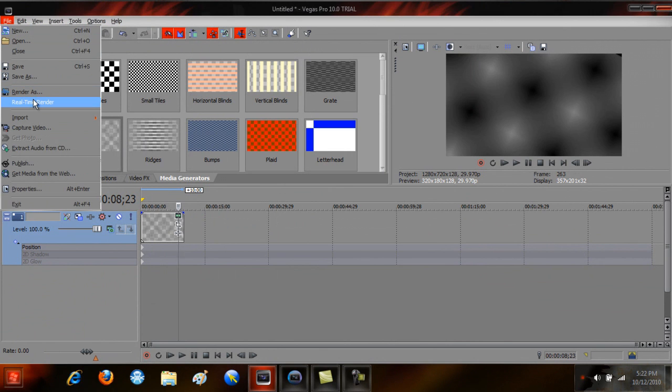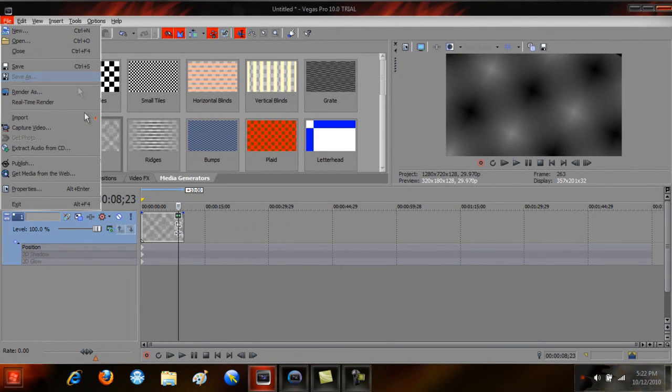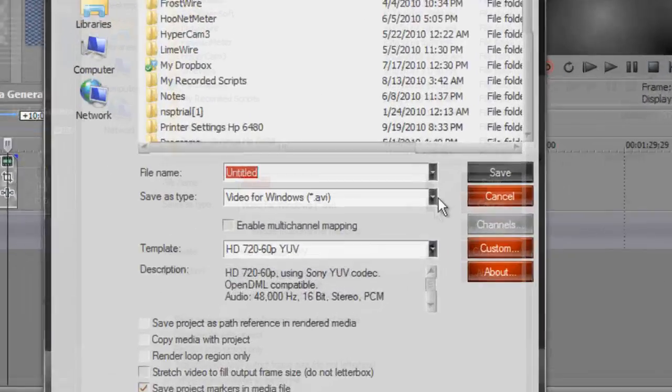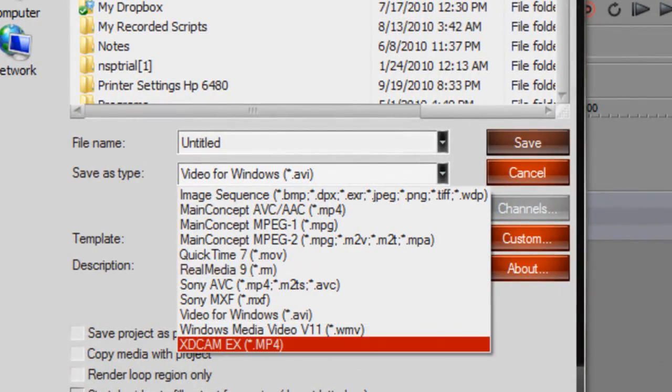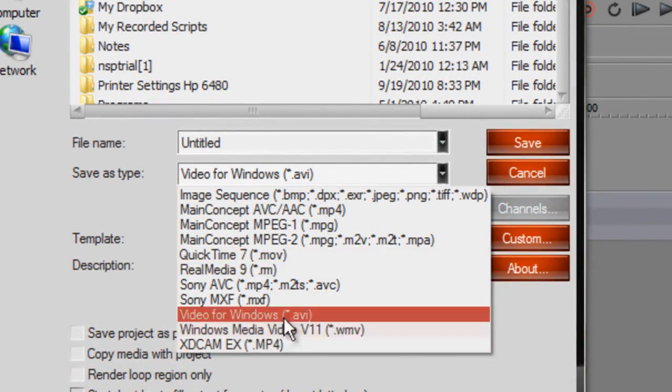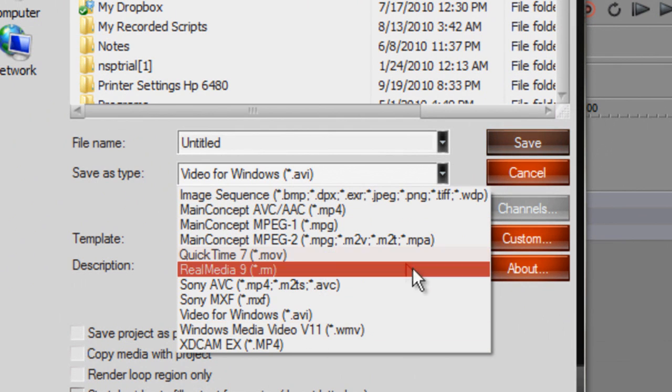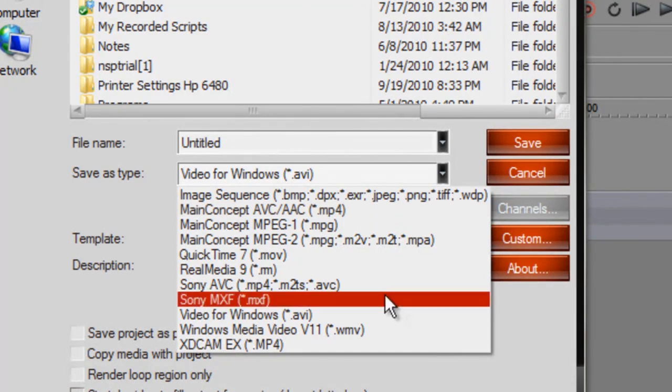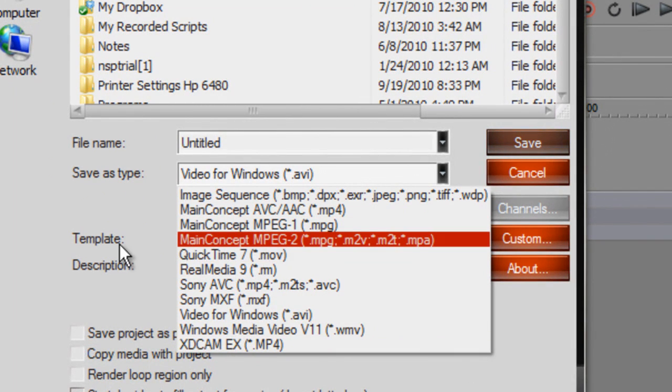But render settings. They have real-time render now, which is basically just like your average preview. And render as. I don't know if this is just a trial, but I don't see as much - I guess this is because I don't have an actual video in here. I think that's the case.